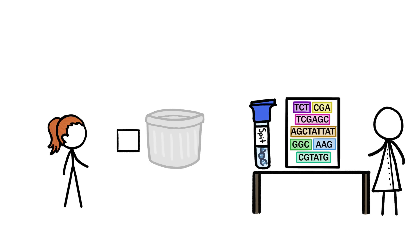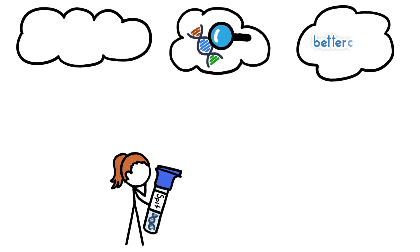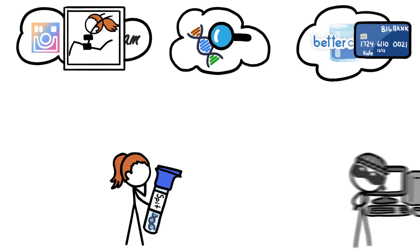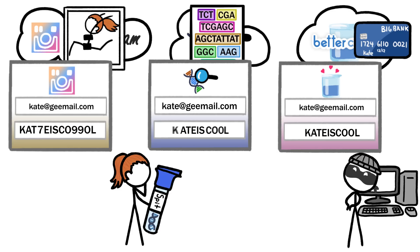What's more, if you ask them to, testing companies will trash your spit sample and your data. Whether you decide to get your DNA tested or not, putting your personal information out there will probably never be totally risk-free. So the best thing you can do to keep your unique string of letters private is to make each of those other strings of letters, and numbers, and special characters, unique, too.